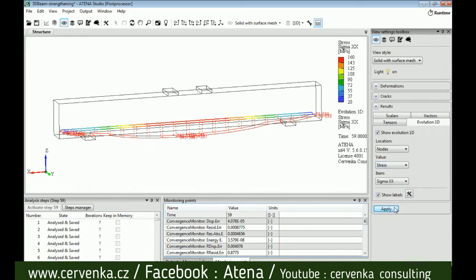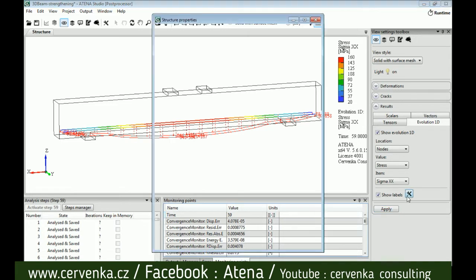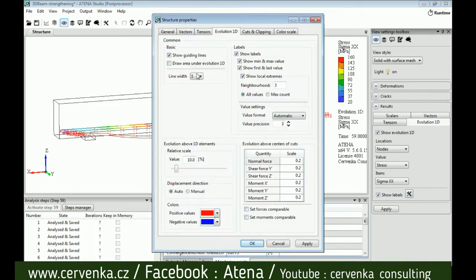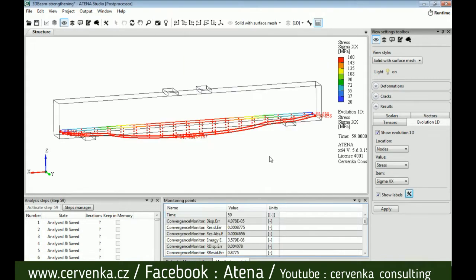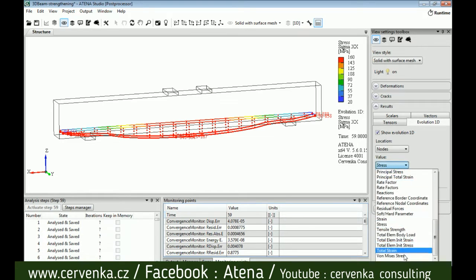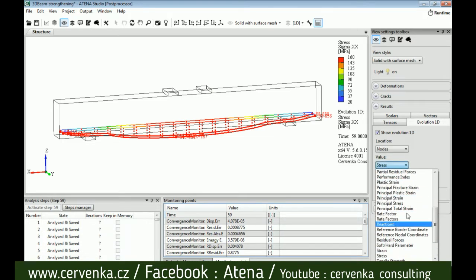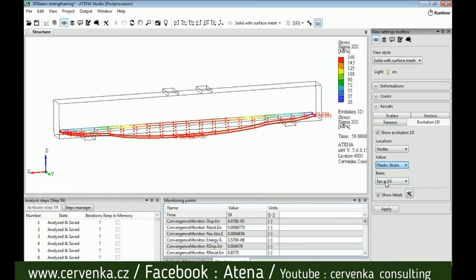we can choose the line width, for example 3, to make a nice view as we see. We can see also plastic strain and apply.